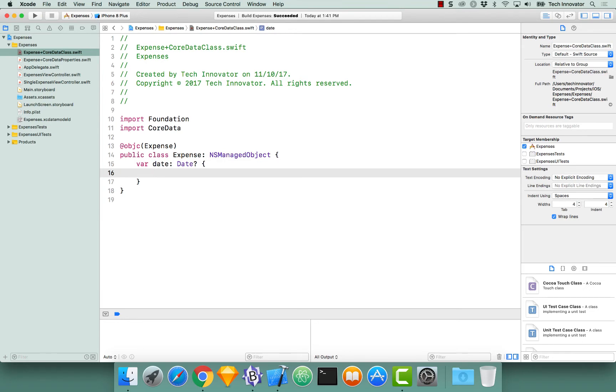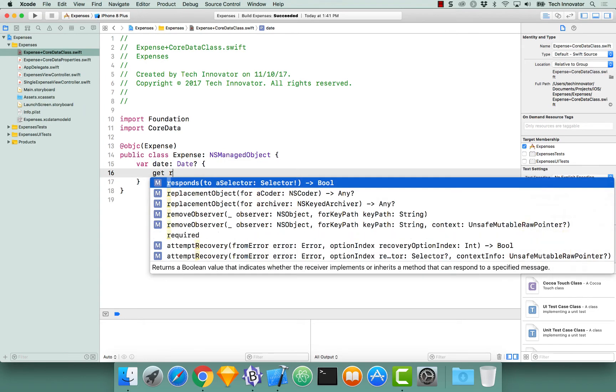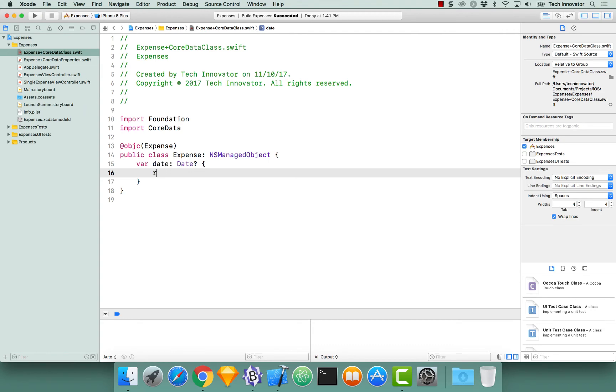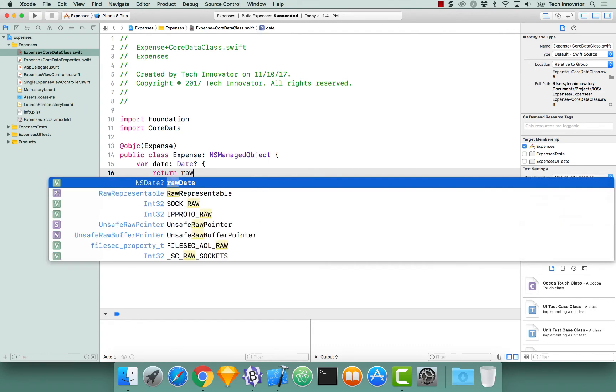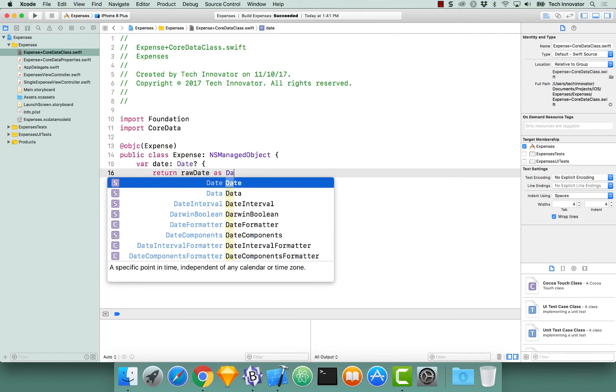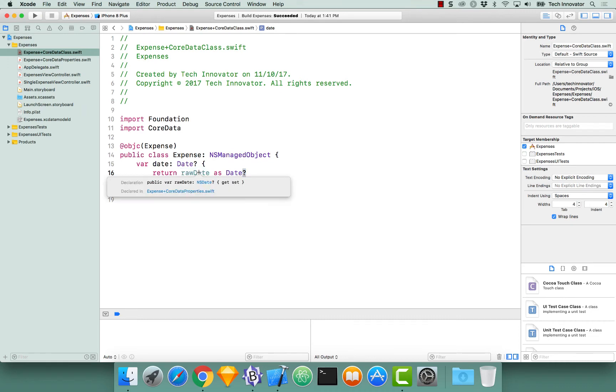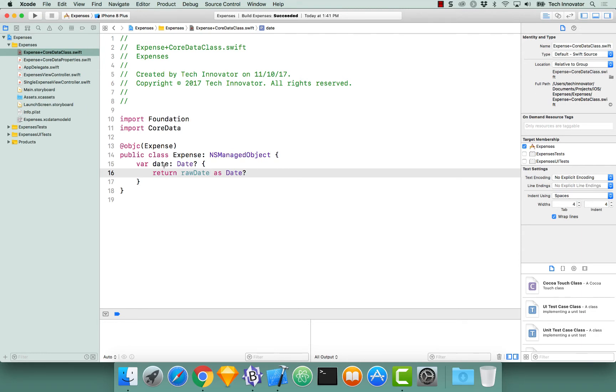For this, we are simply going to return our raw date as date question mark. It has to be as date question mark optional because raw date is an NSDate optional. This gives us the ability to now use date as a property to retrieve our dates from our Core Data model without actually having to interact with NSDate. If we wanted the NSDate, we could go to raw date. If we wanted date, we can go to the computed property date.